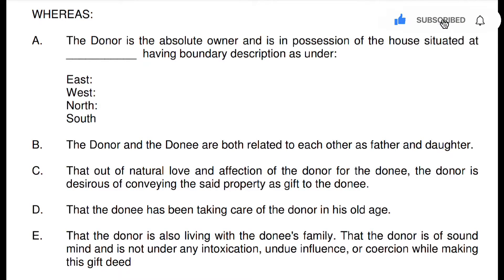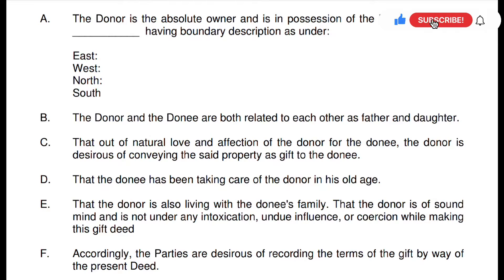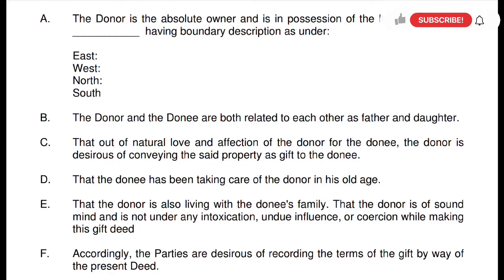The donor and the donee are both related to each other as father and daughter — so here we have taken the case of father and daughter. The donor and donee relationship will be written. After that, the point is that out of natural love and affection of the donor for the donee, the donor is desirous of conveying the said property as a gift to the donee. He wants to convey it by way of a gift to the donee.